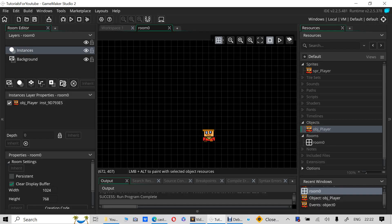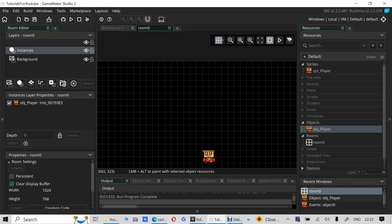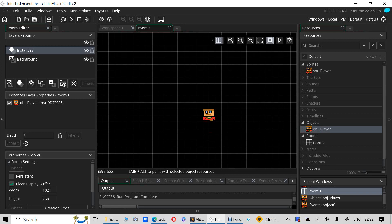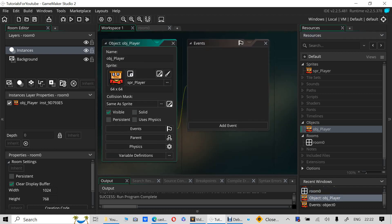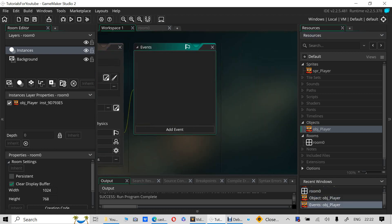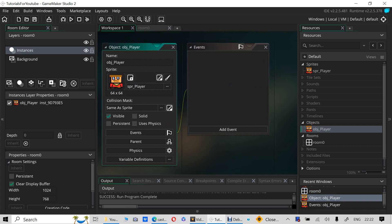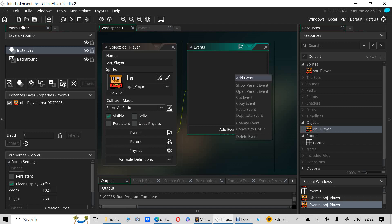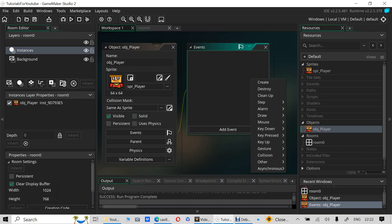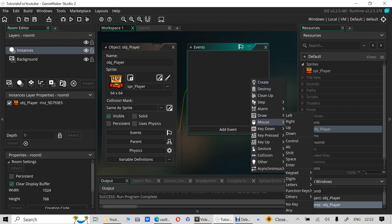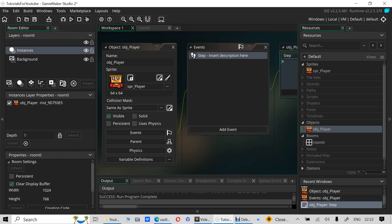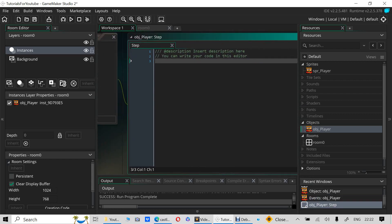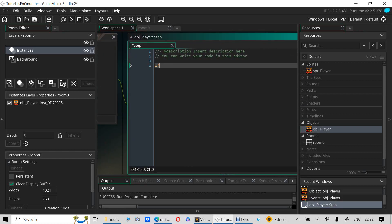Hello and welcome to my tutorial. Today I will be showing you how to move a player or an object in GameMaker Studio 2. First, click on the object you want to move, click on Events, add a Step event. Now in the Step event you have to write this code.